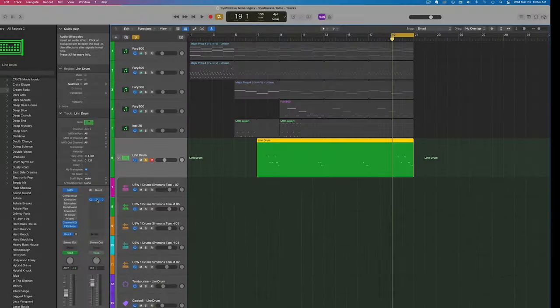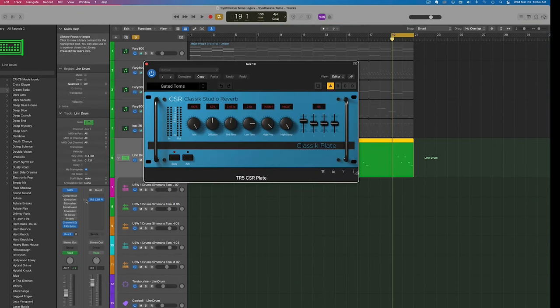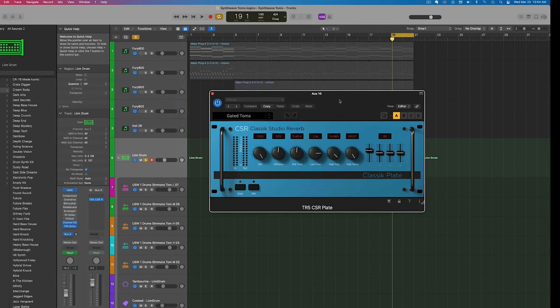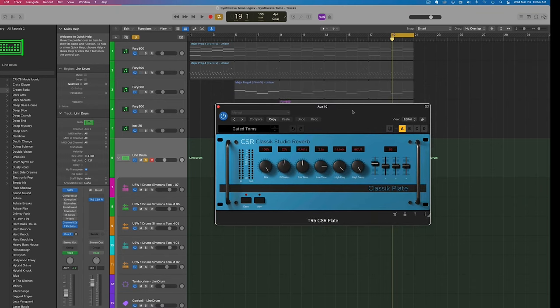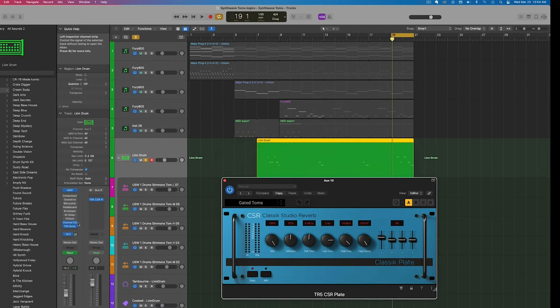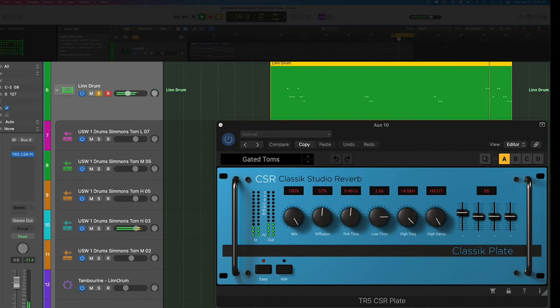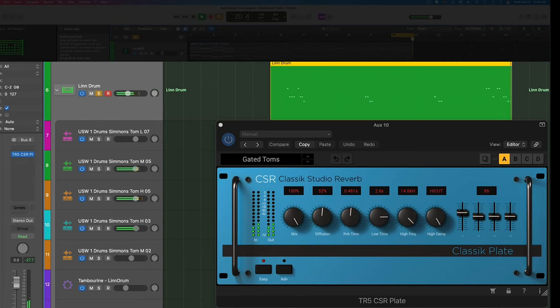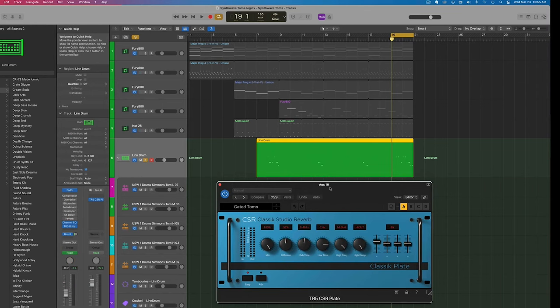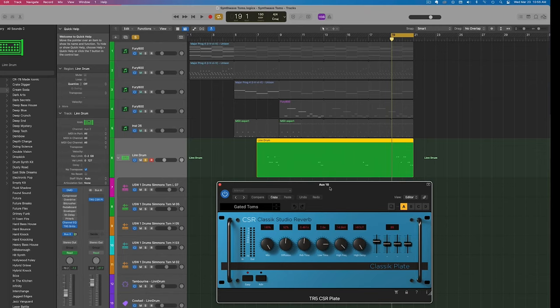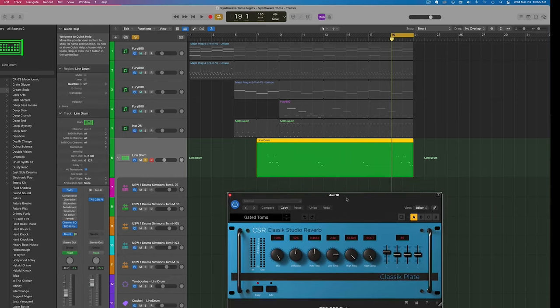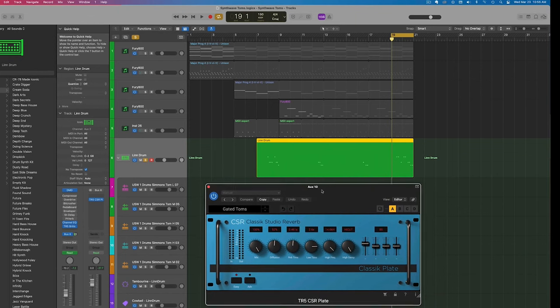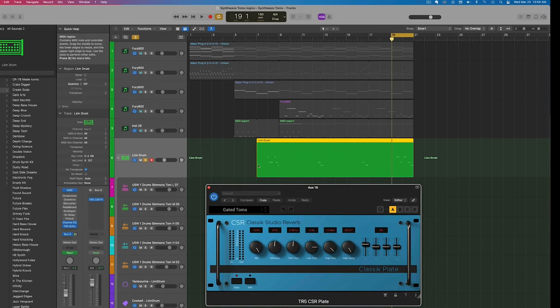Now we're going to add some reverb here. I'm using another IK Multimedia plugin called the CSR Classic Studio Reverb. I like the gated toms sound here and I'm using it on a send. What this reverb does is it adds a very kitsch or almost kind of cheesy sound to the drums. That's kind of what you want for synthwave in these toms because you had drum machines and digital reverbs that were in their infancy. They weren't quite as great sounding, a little cheaper sounding, but it really adds to the flavor of this song and these drums.